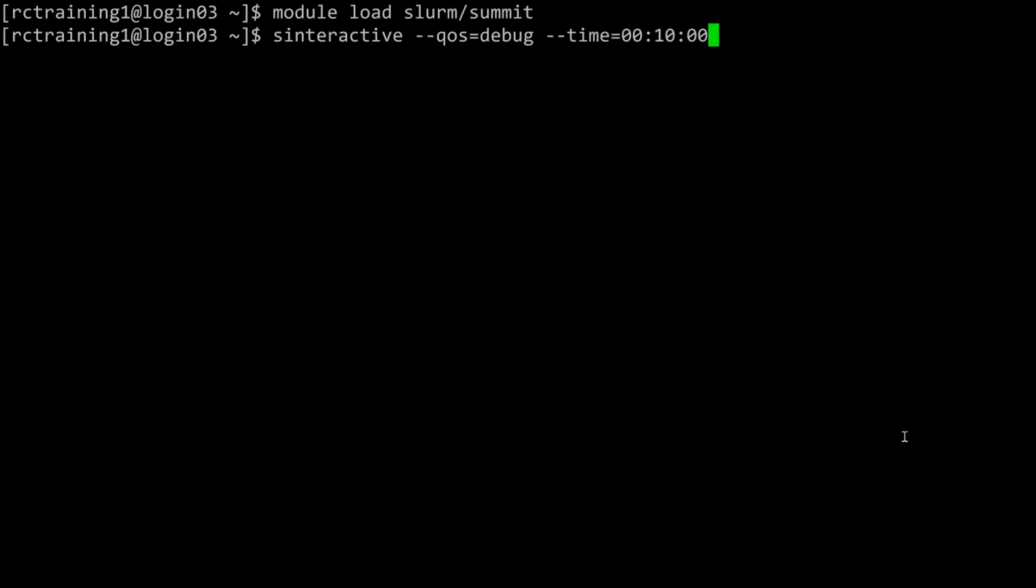This will tell the supercomputer that you want to run an interactive job, you are using the debug quality of service, and the job will take no longer than ten minutes.